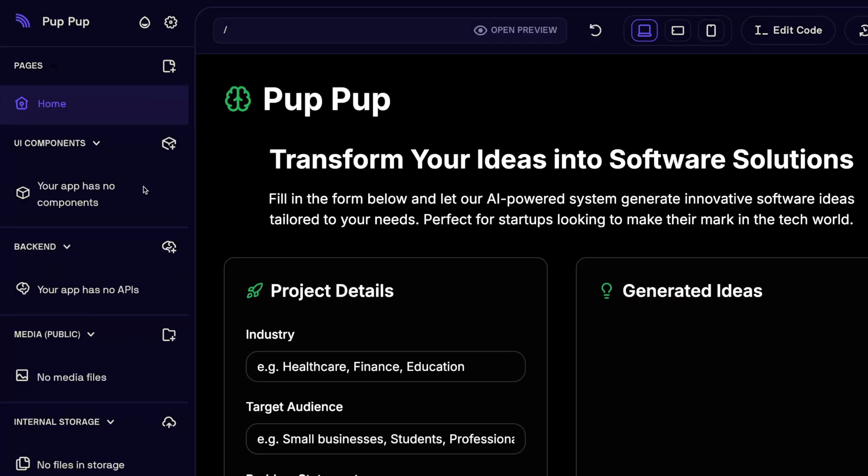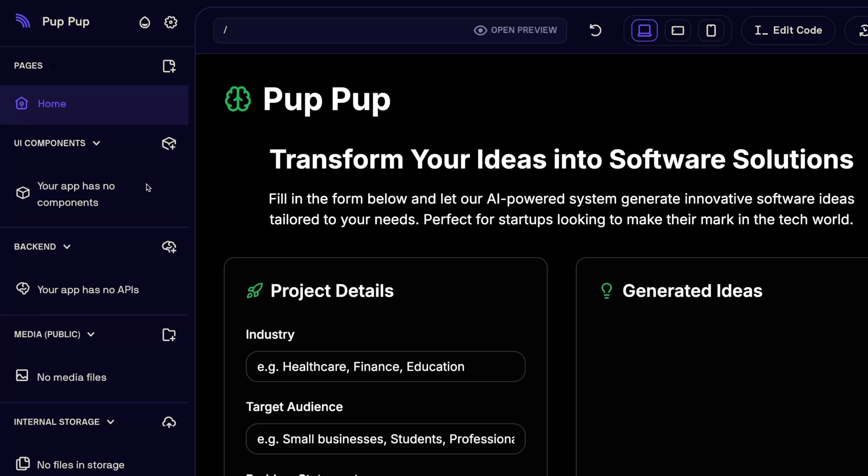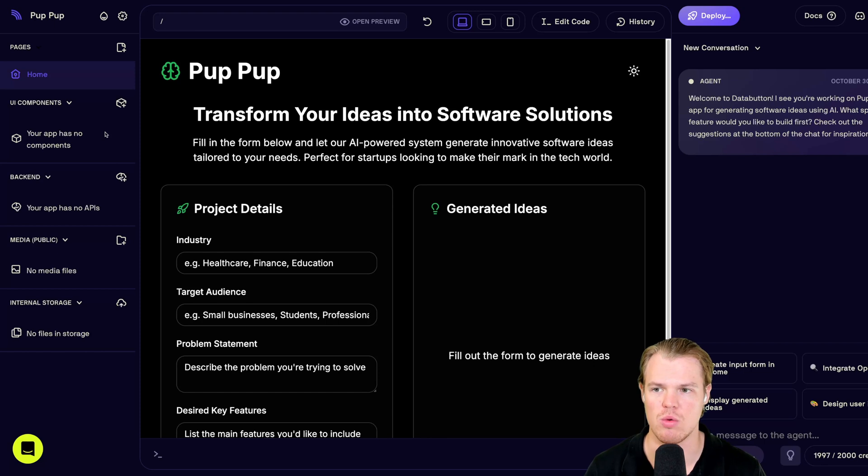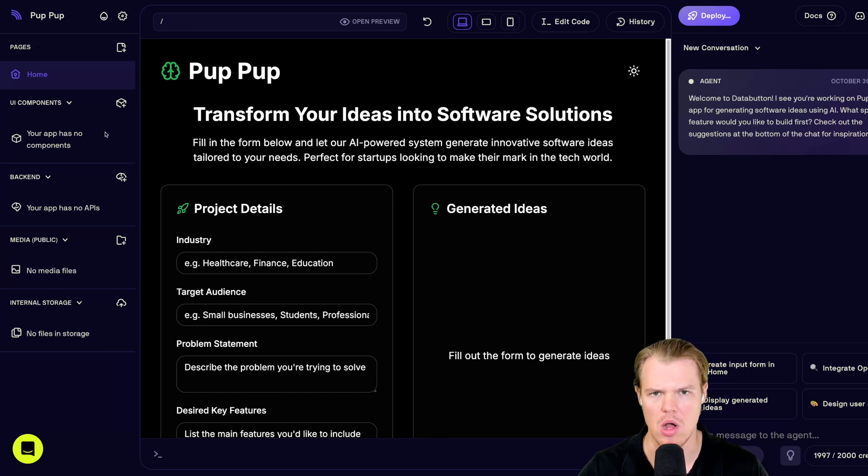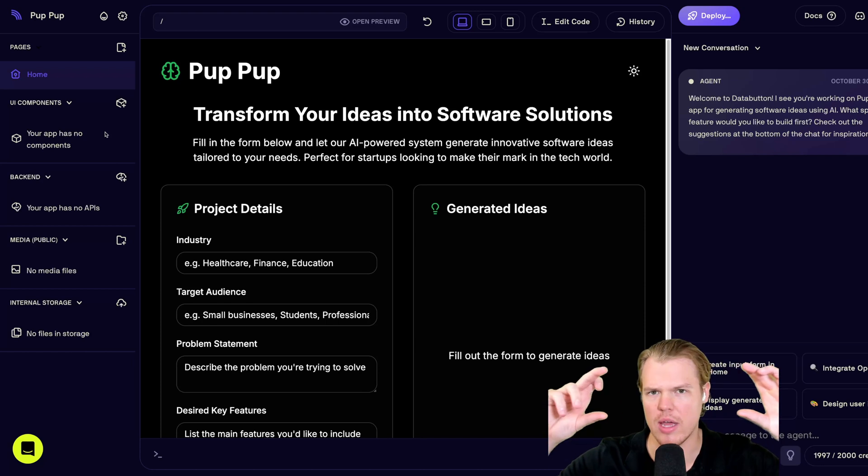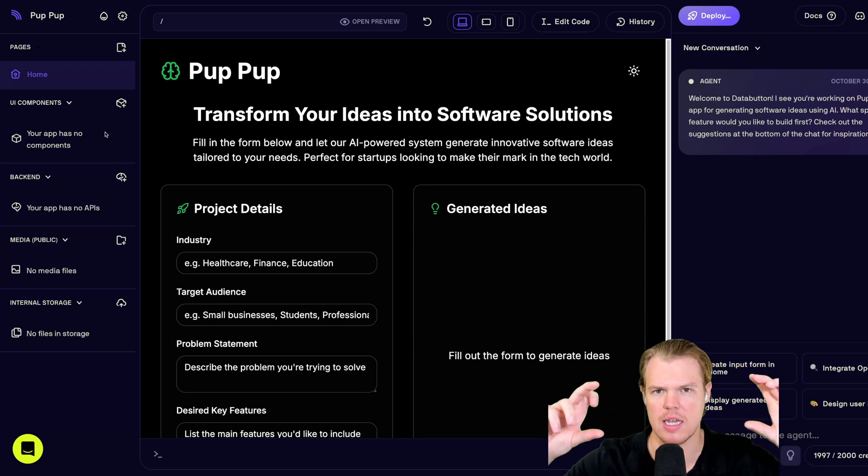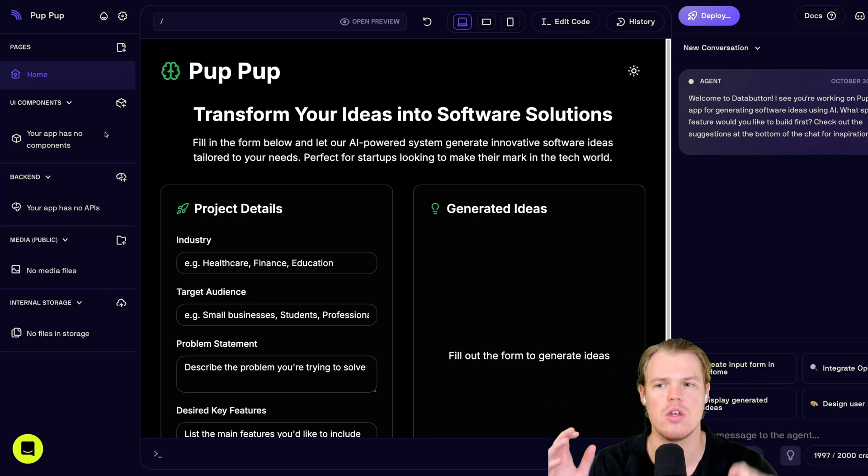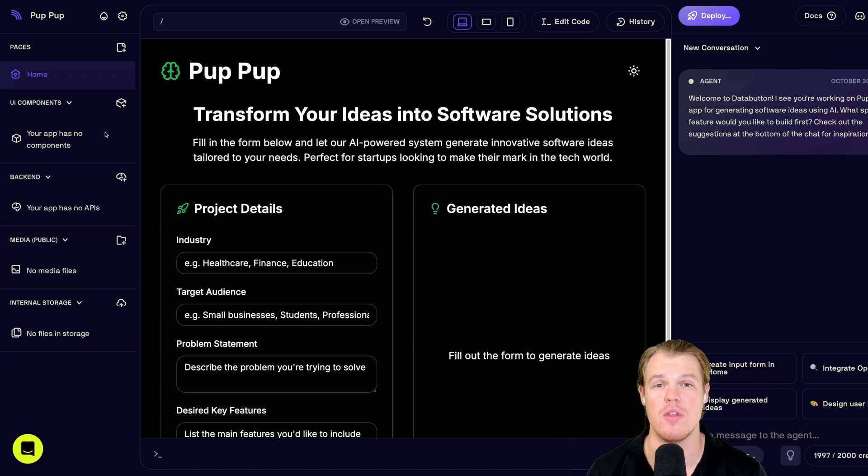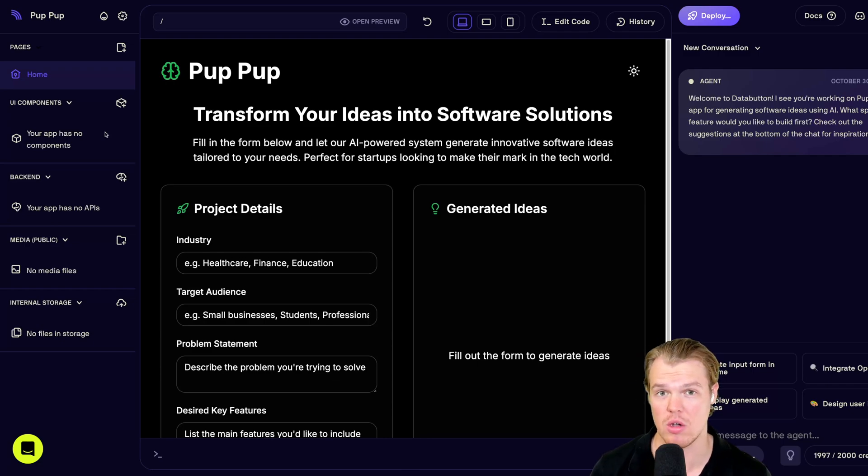Next is UI components. These are going to be different components that you can create that can be used throughout your application. A really good example. This would be like a newsletter CTA or, you know, when you go to a website or a blog and it has like that little like box that says like put in your email. We can make a reusable component that we can put throughout our website if we chose to do so.